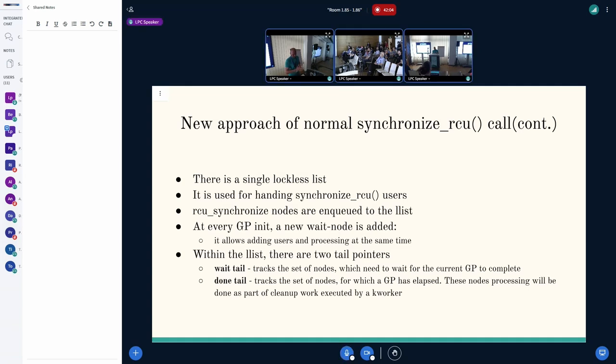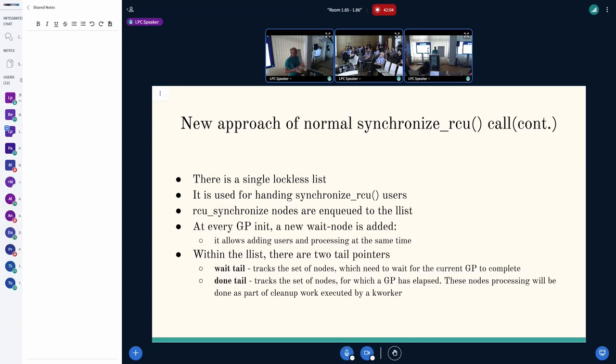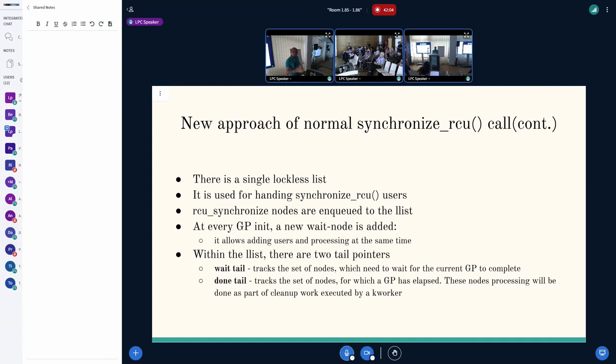At every GP init, we add a new wait node. The idea is that we would like to add in users and process them at the same time. Within the list, we maintain two tail pointers: a wait tail and a done tail pointer. The wait tail tracks nodes for which a current grace period is requested and we need to wait for the current grace period. And for done tail, it tracks a set of nodes for which the GP is over and we are eligible to flush them at any time.